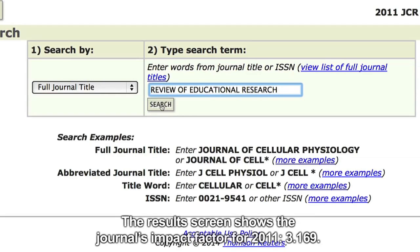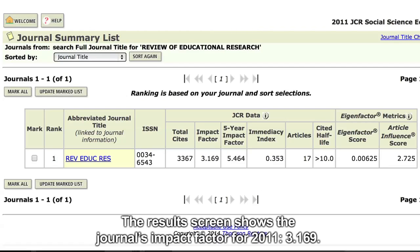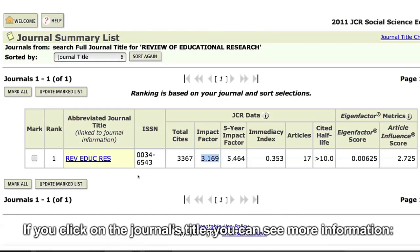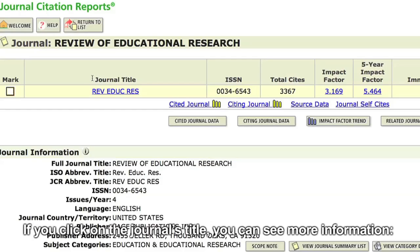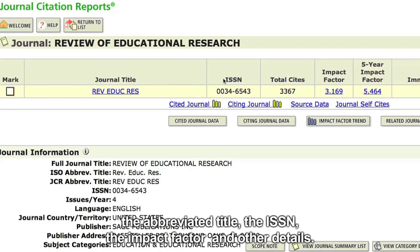The results screen shows the journal's impact factor for 2011: 3.169. If you click on the journal's title, you will see more information: the abbreviated title, the ISSN, the impact factor and other details.